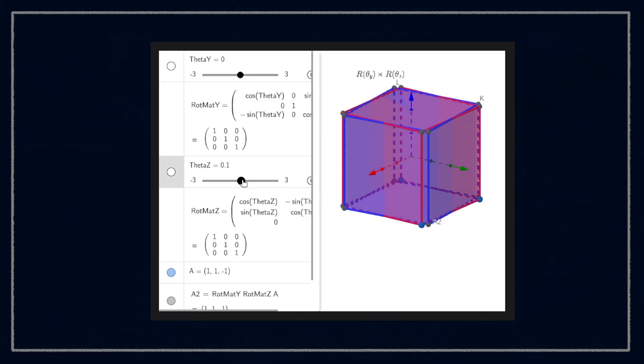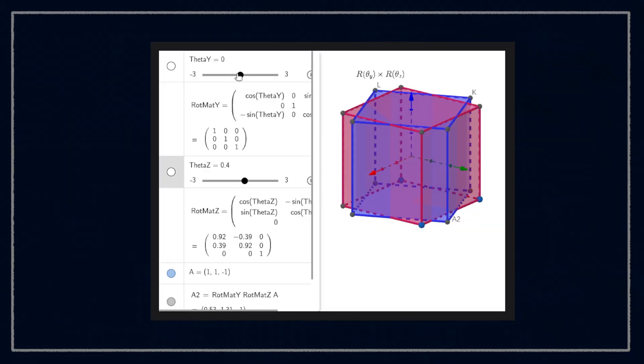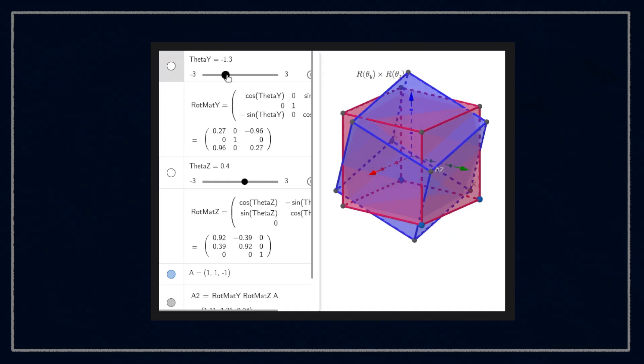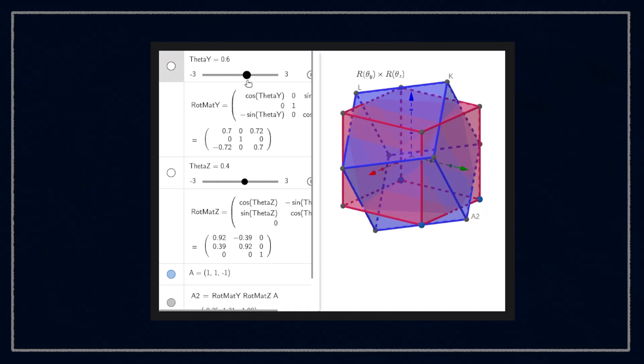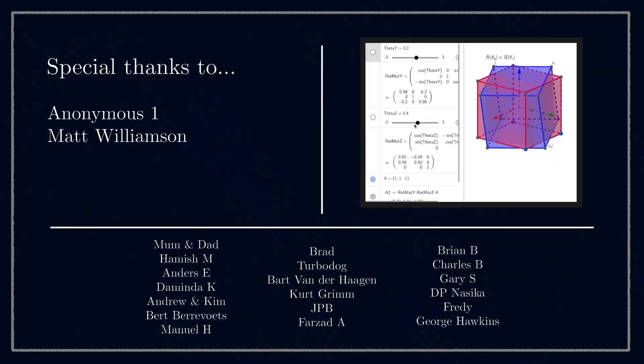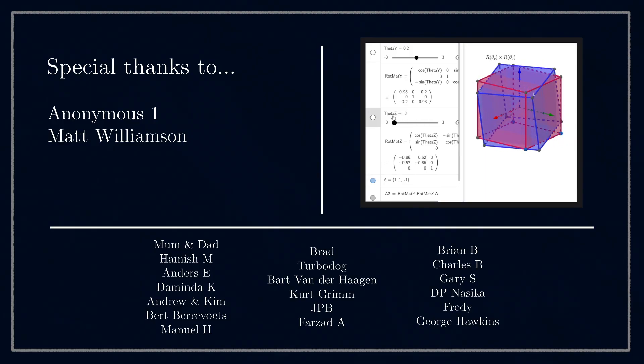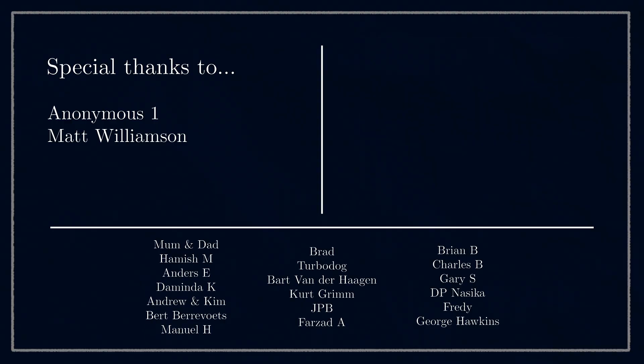There's a link to this simple 3D demo in the description, and down there you'll also find links to the discussion thread for this video and my Patreon page. If you find this video helpful, please consider supporting through Patreon.